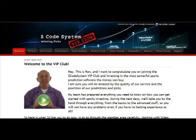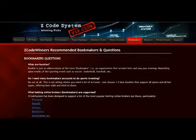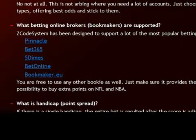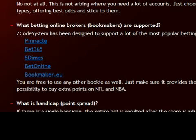The first thing you need is to open a bookmaker account where you're going to place your bets. You can click on bookmakers and here you'll find a list of our recommended bookies. You don't have to open many accounts — just one or two of the best bookies will be enough. You can choose between Pinnacle, Bet365, Five Dimes, or Bookmaker.eu.